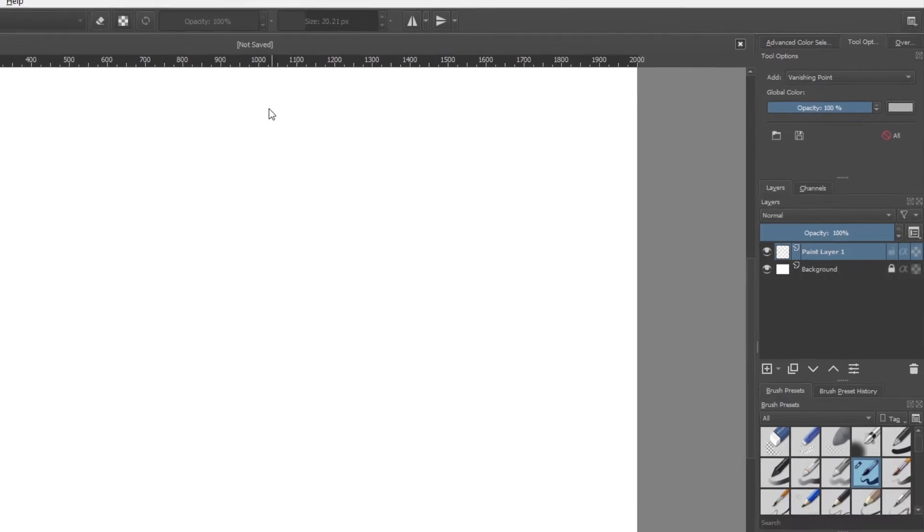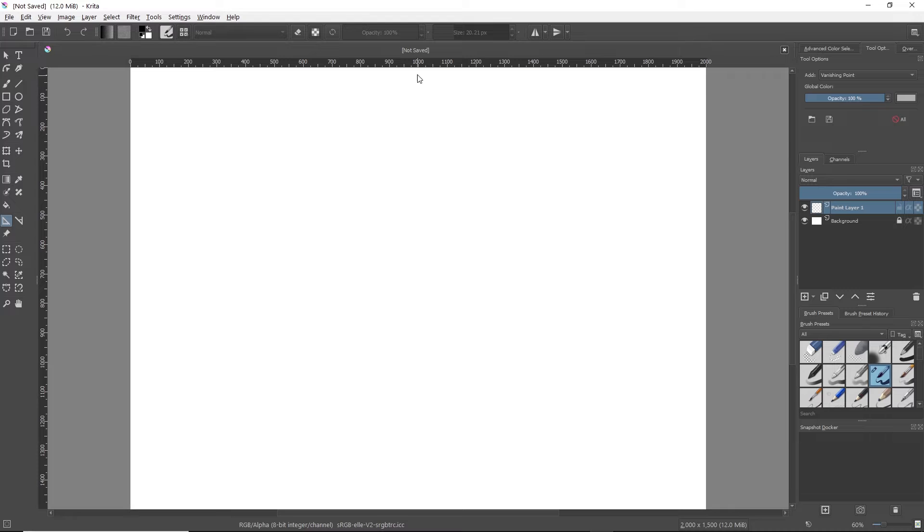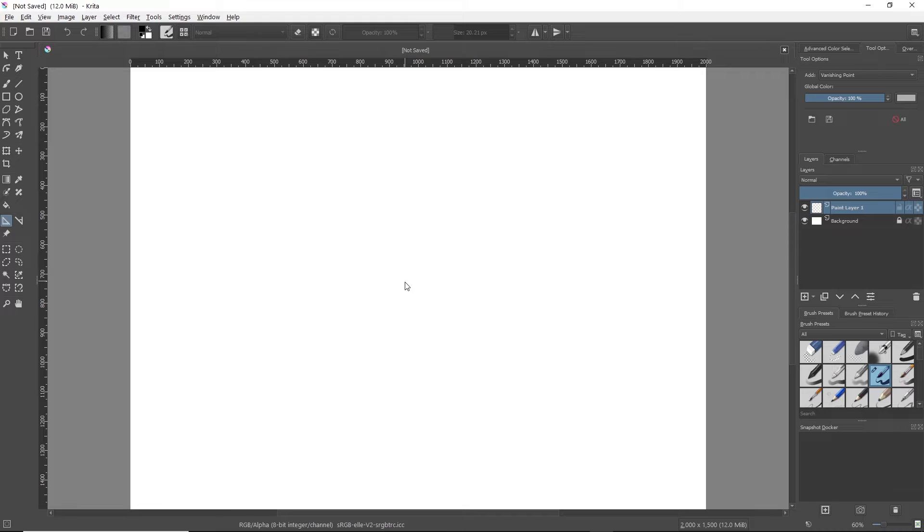Now all you're going to do is, depending on the width and height you chose for your document, just go to the center. Unfortunately, Krita doesn't have any automatic centering that I could find, so you're going to want to line it up as best you can with the ruler.